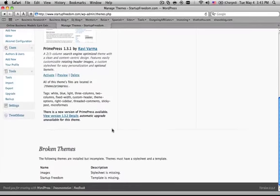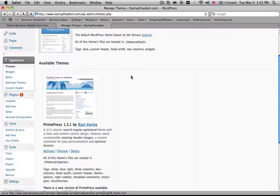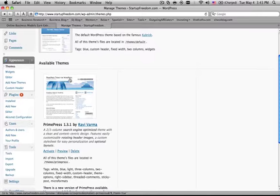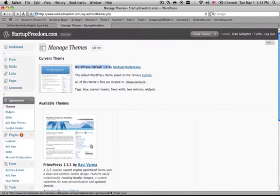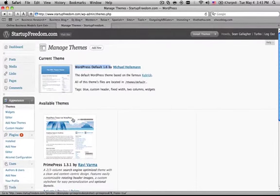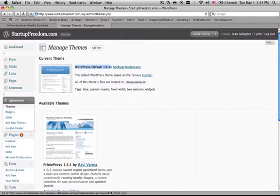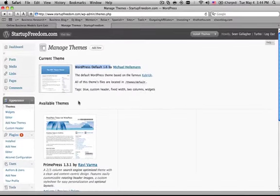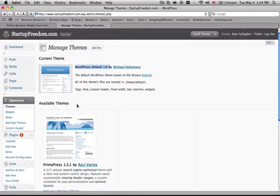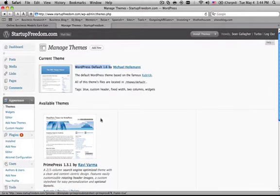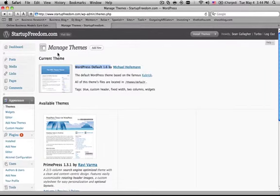Now in here you might already have some available themes. A theme is really just the layout for the page as well as the graphic design. WordPress separates the actual backend coding and platform from the design and the template. These templates are called themes and you can just choose them to change the look of your site.